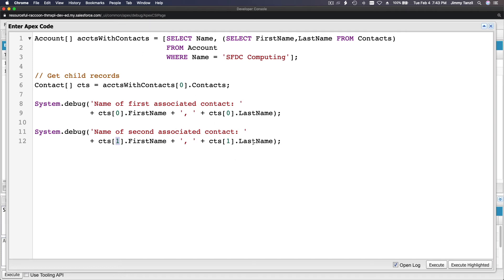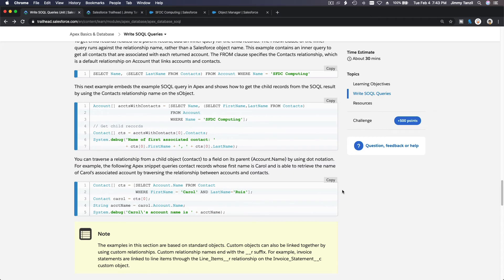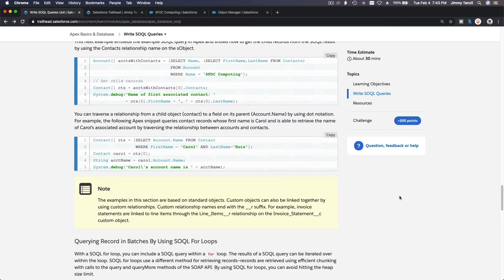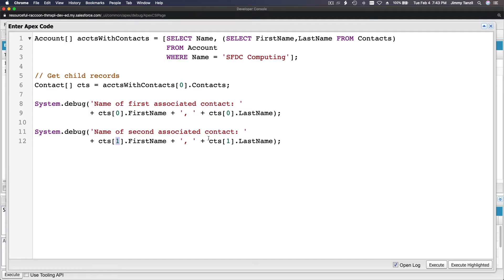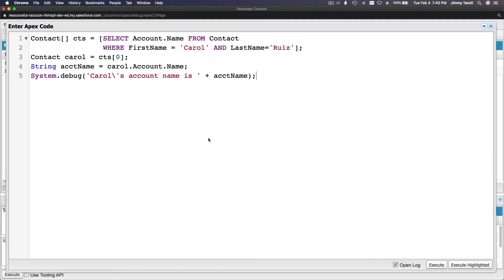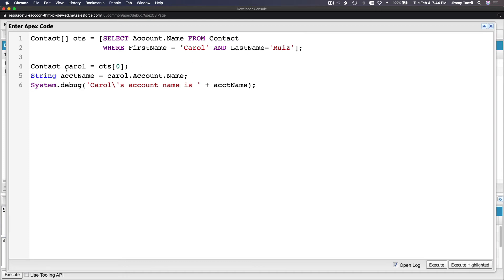Now let's flip it the other way around — a child-to-parent query. Contact array cts: SELECT Account.Name FROM Contact WHERE FirstName = 'Carol' AND LastName = 'Ruiz'. Then we declare a contact variable carol assigned to cts[1], and sam assigned to cts[0].